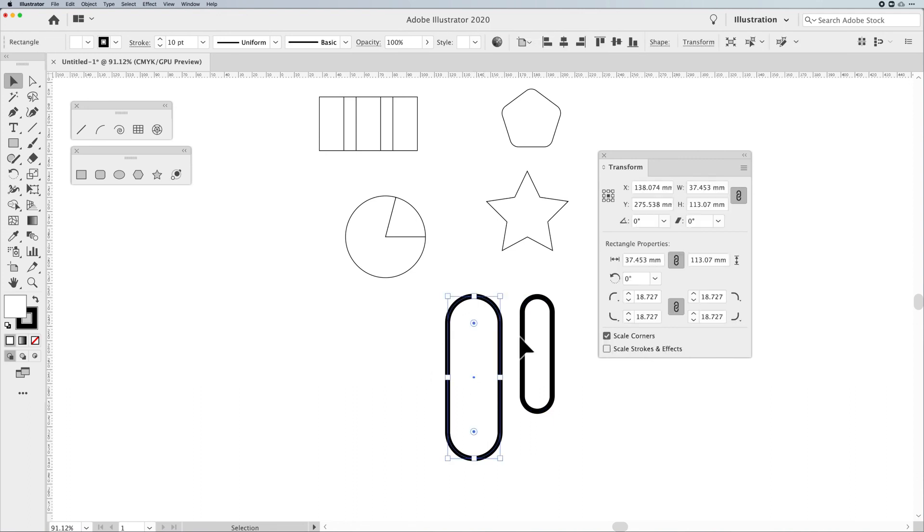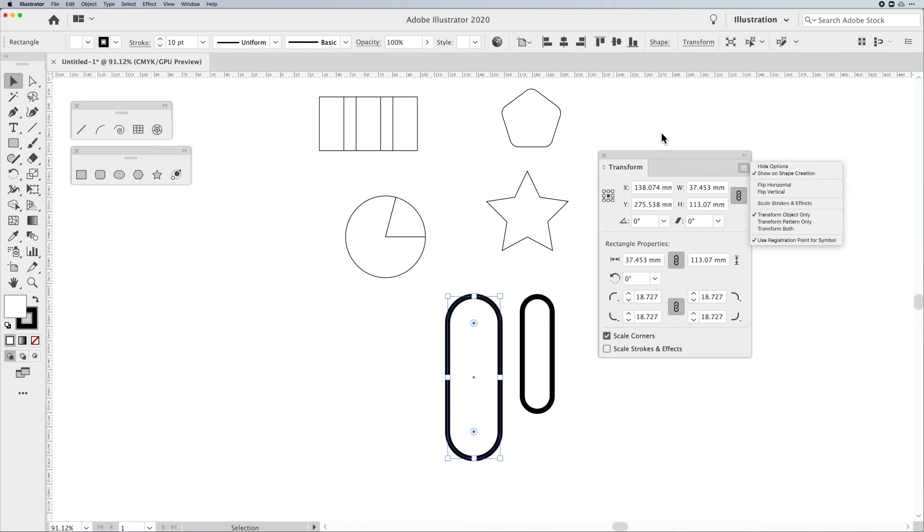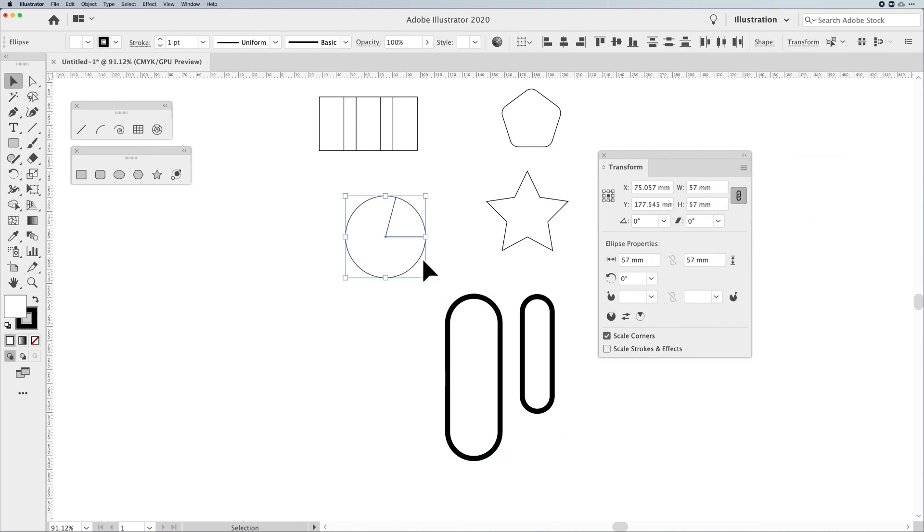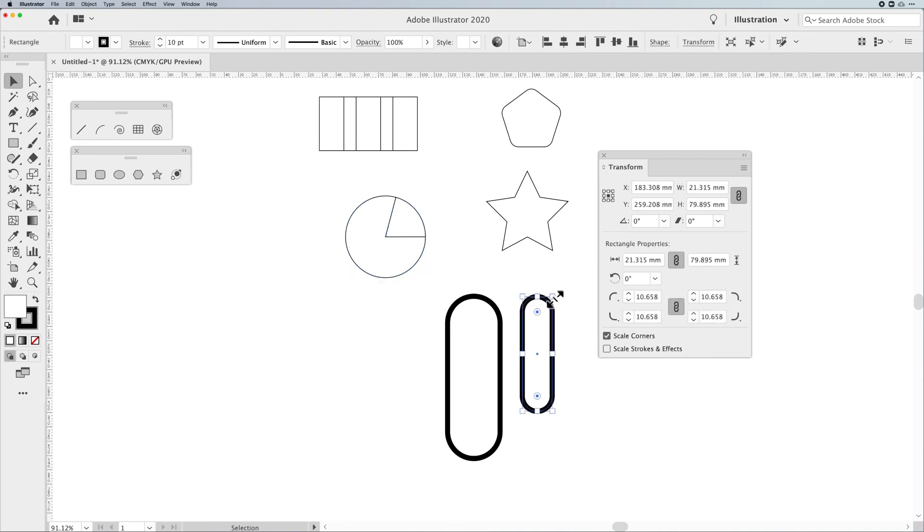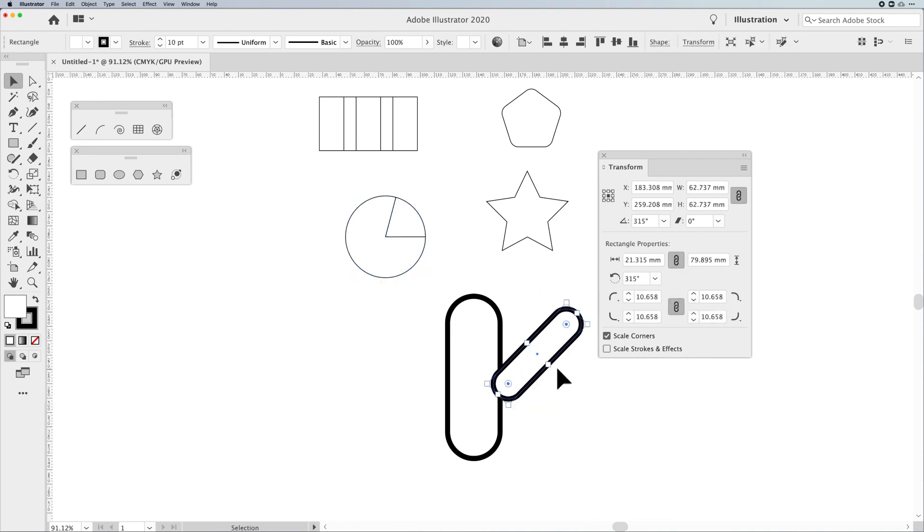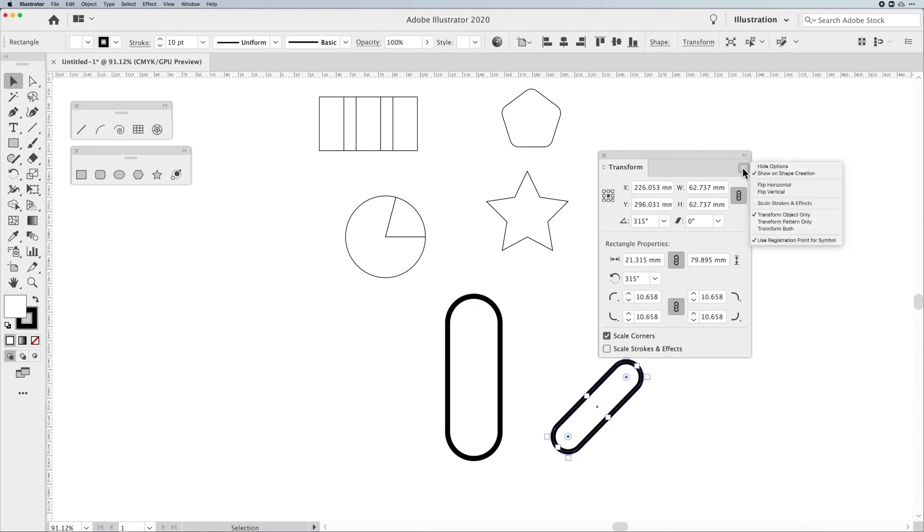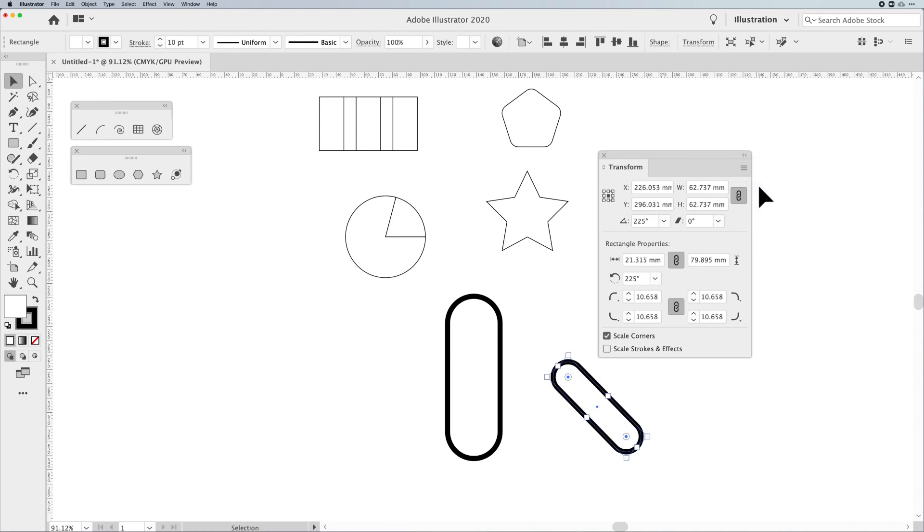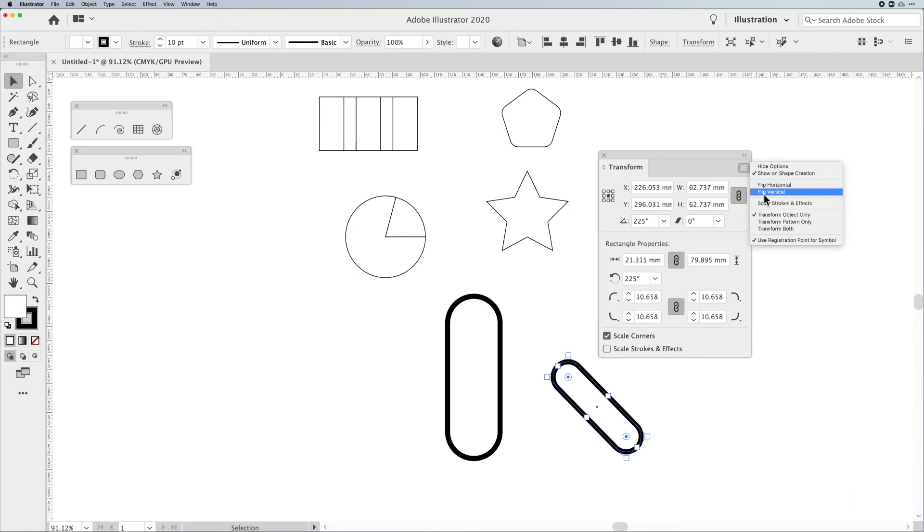One other thing we have here in the transform panel is the ability to go in here and flip things vertically and horizontally, which could be really cool. If I'd like to flip something, say I rotated this like at a 45-degree angle, I can go in and I can flip this vertically or horizontally just by choosing this simple command. Now, there's no little buttons here to do it, but you can do that, okay?